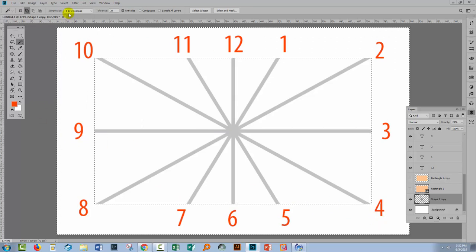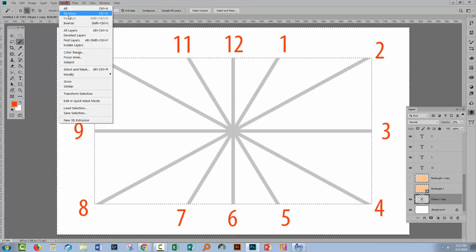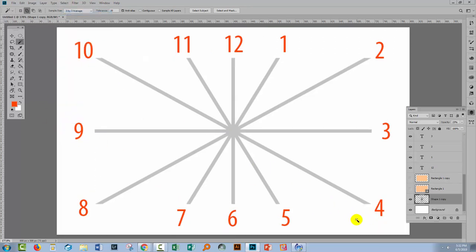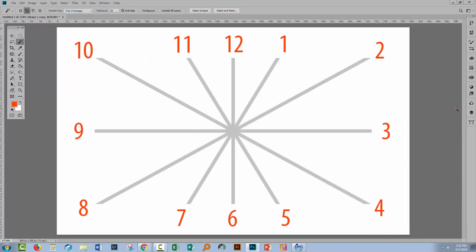If I choose Select, Deselect, that would of course be Control or Command D. You can see that we've now got our numbers evenly spaced around what would be a rectangular clock face. But of course you can create the same effect with a different number of numbers or a different number of objects, whatever it is that you need to do.